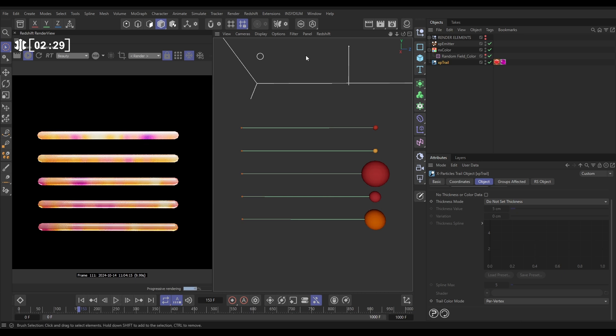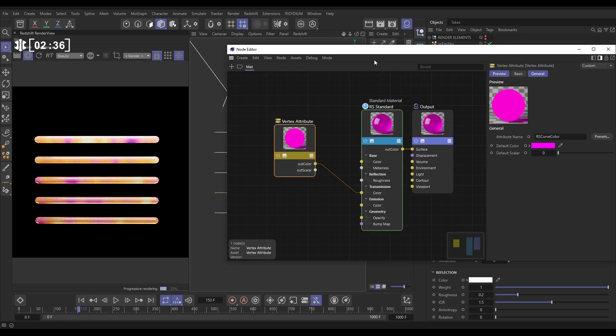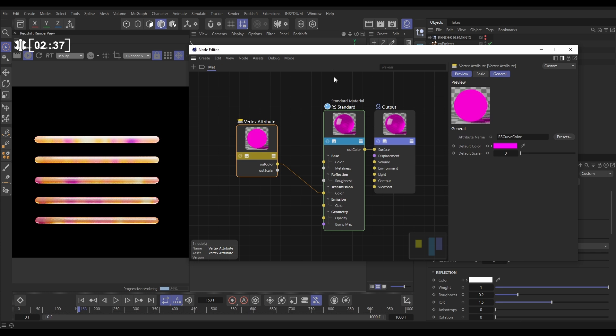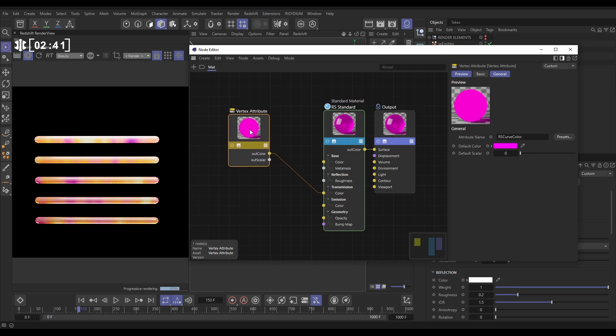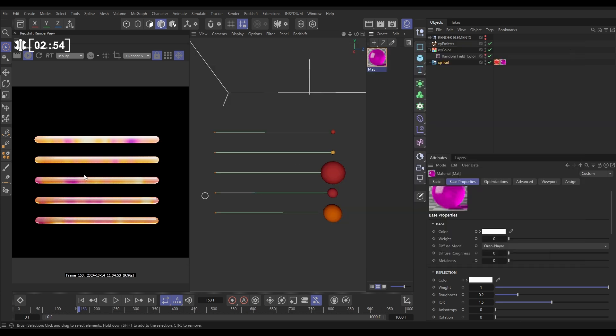Just so I can show you quickly, the way we've got that rendering, we've shown this in previous Top Tips. If you click on our material, let's open up the Node Editor. We have a simple glass material here, but we have a Vertex Attribute node that is set to Curve Color. Presets, Curves, Curve Color. And we're feeding that color into the glass color, the transmission color. That is how we're getting that color data in our render.